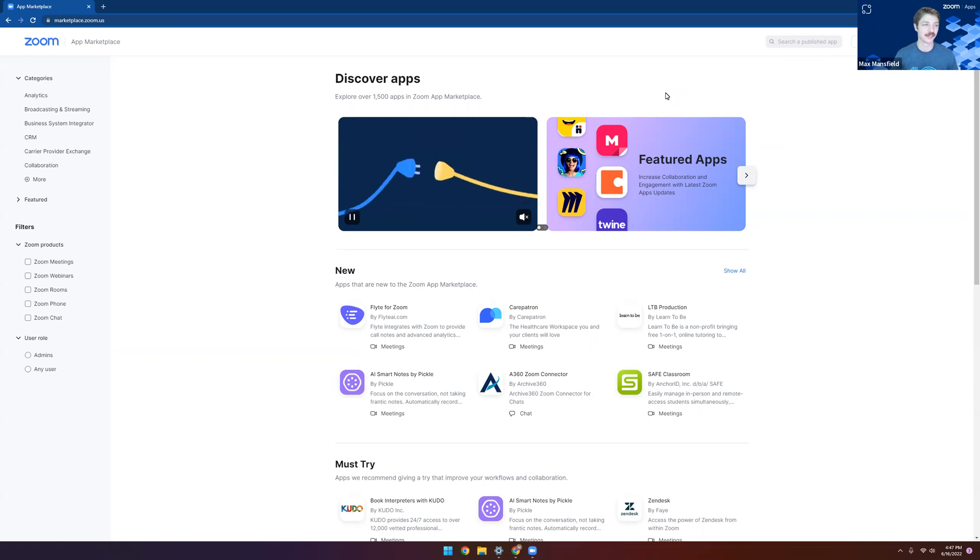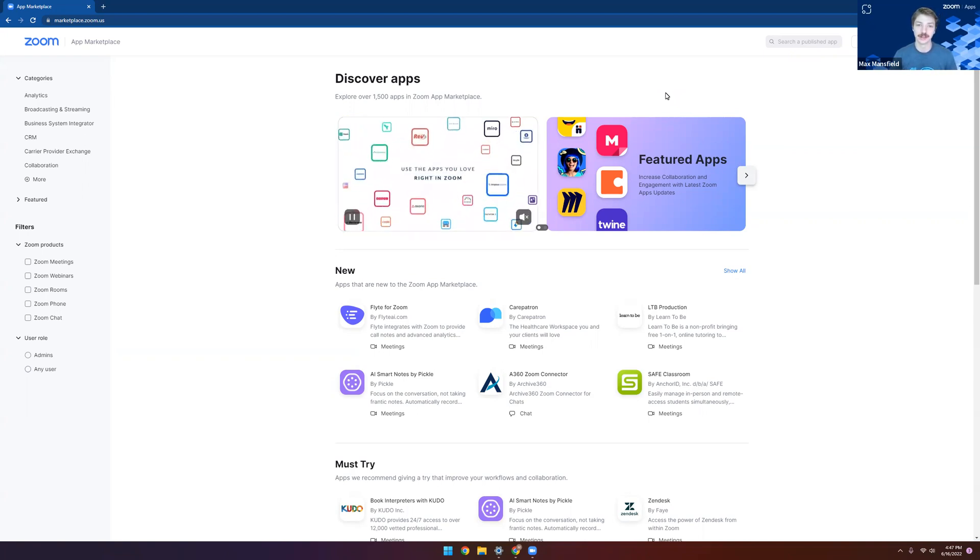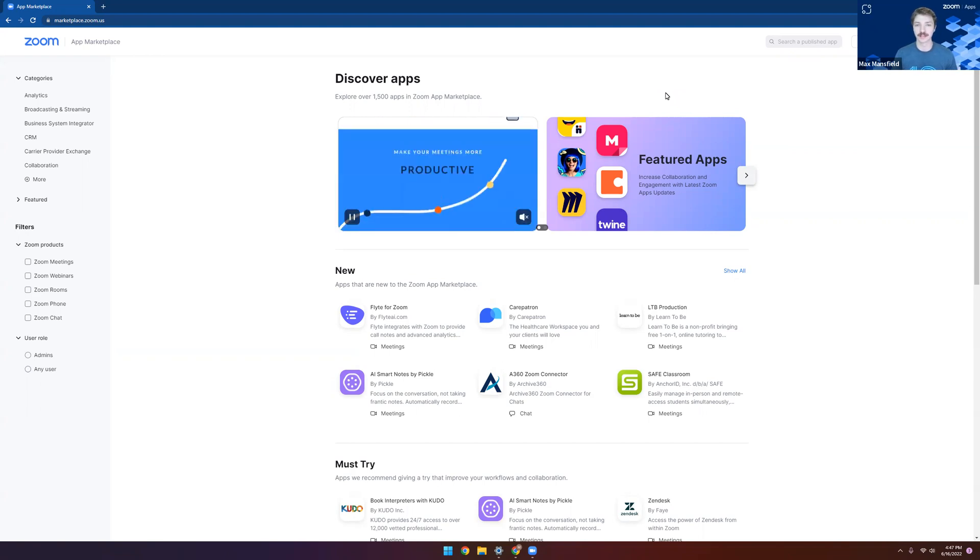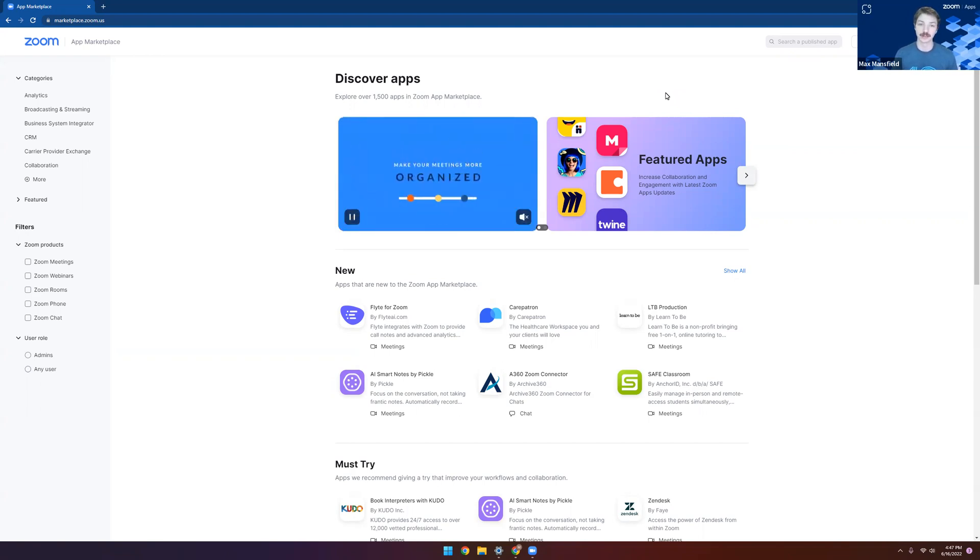If you take a look at my screen, you can see I've already navigated to marketplace.zoom.us, and immediately we can see some information about what Zoom apps are, as well as some apps that we can install right now.